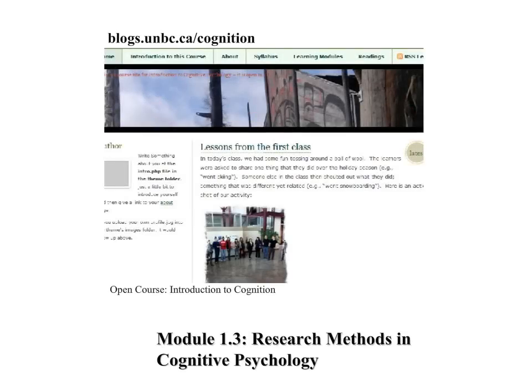Welcome to Module 1.3, Research Methods in Cognitive Psychology. This course can be found at blogs.umbc.ca/cognition.